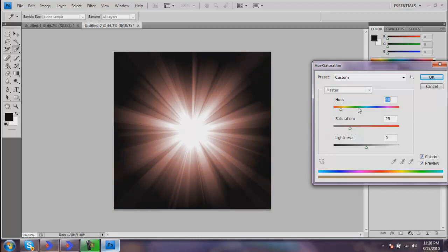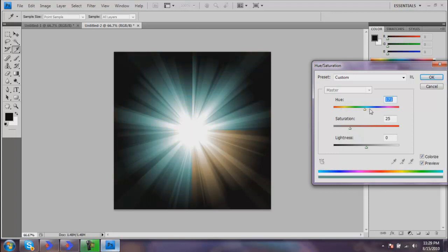You can come through and pretty much select any color you want. Again, it really does not matter. I'm going to go back remotely close to the same color. Then turn the saturation up if you want to make it more of a vibrant color.